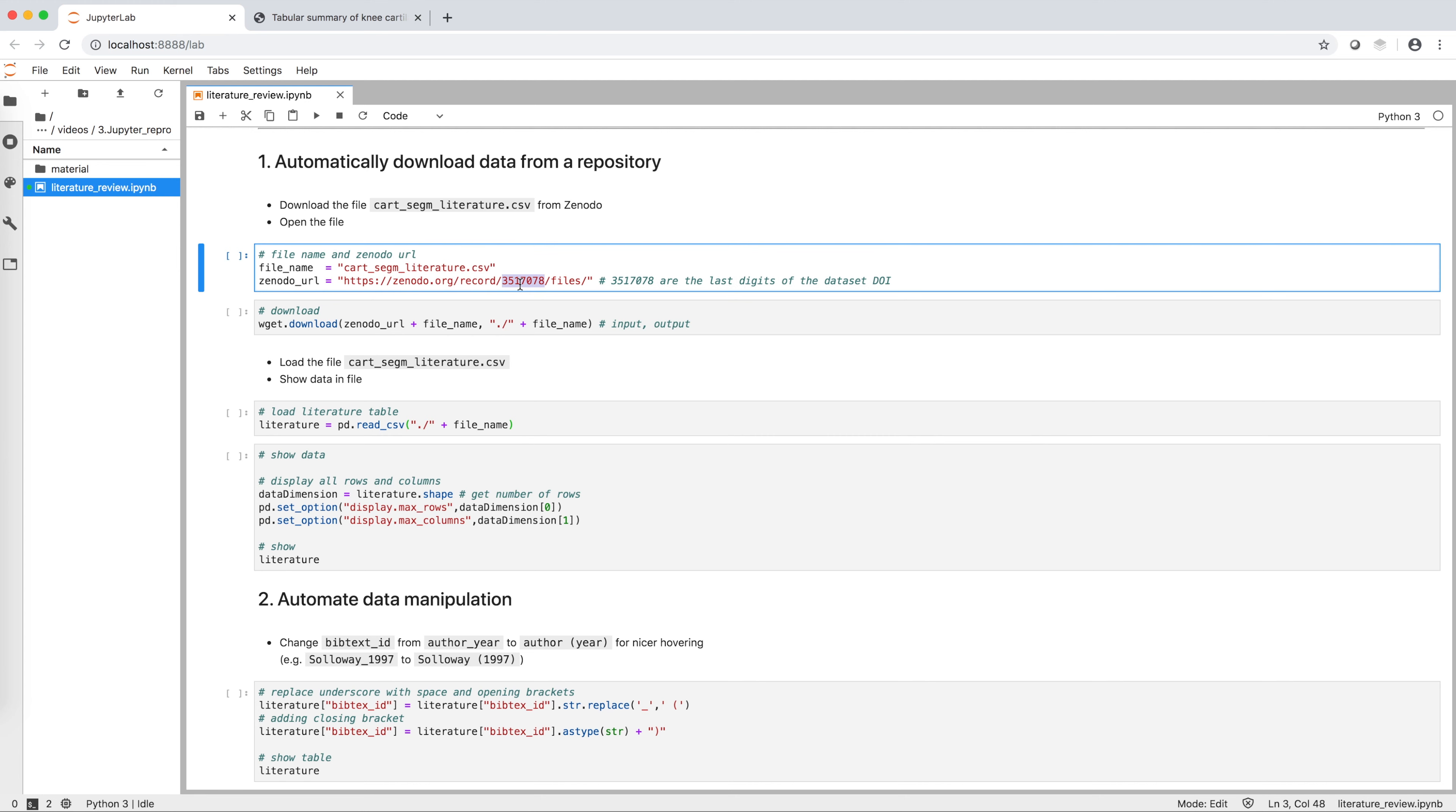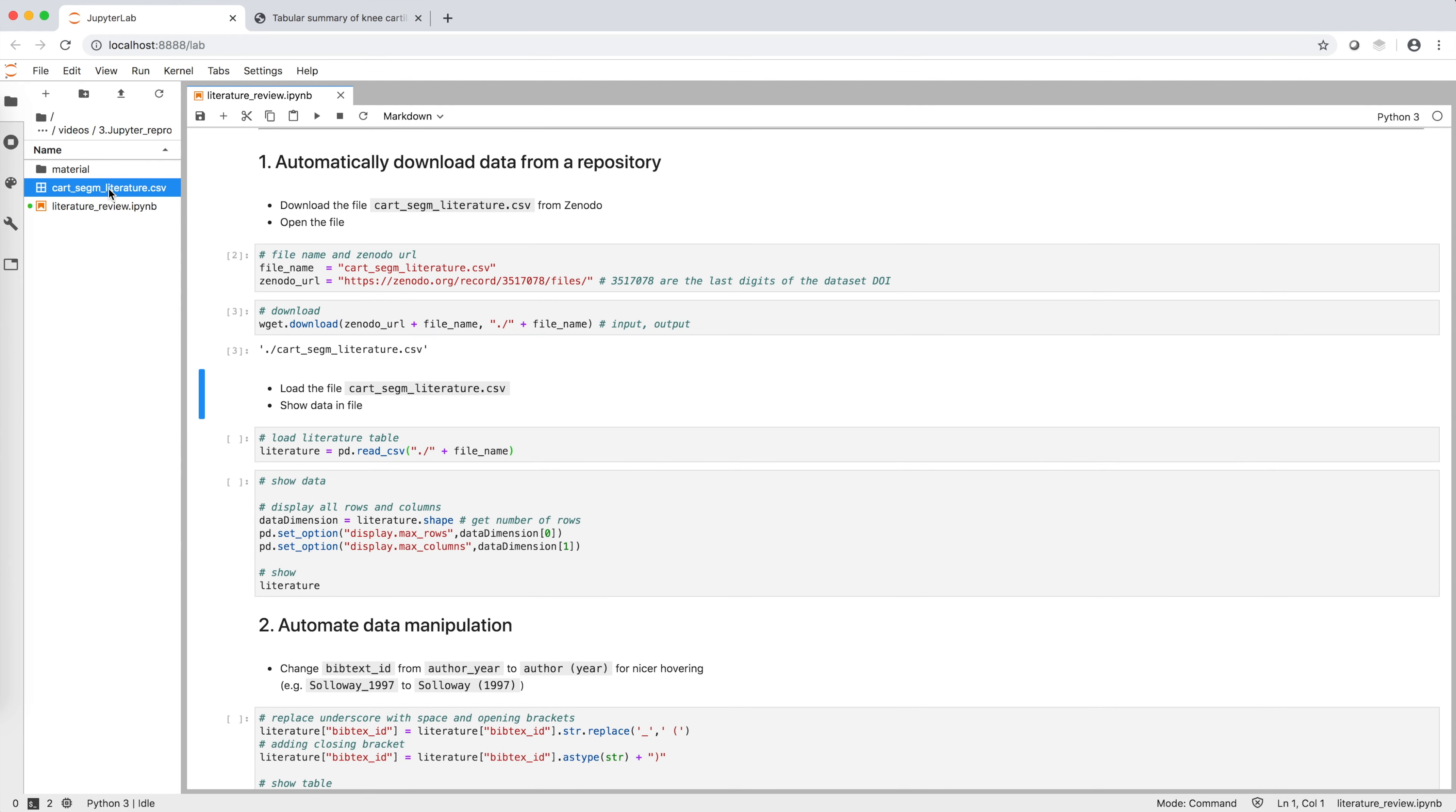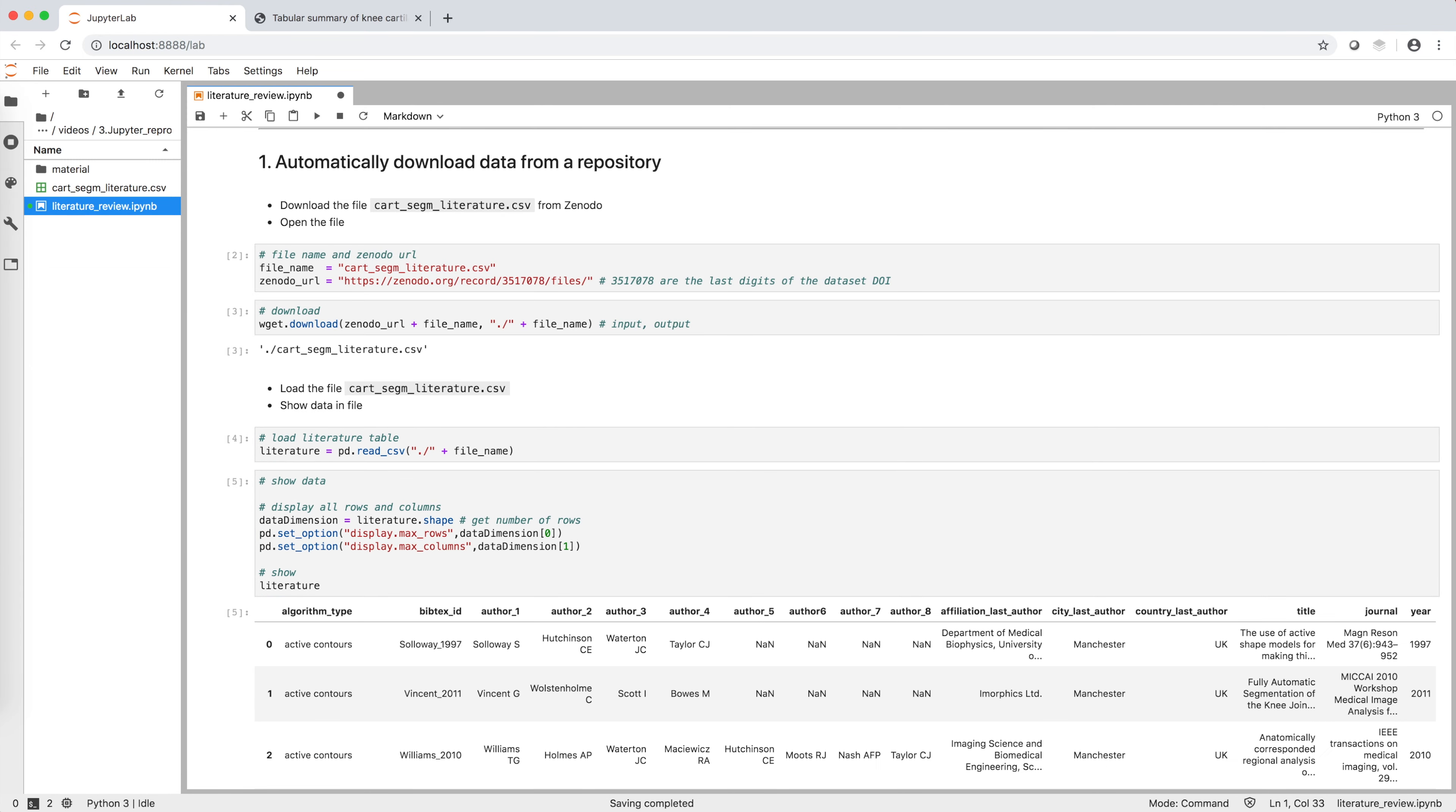To download the data, we use the function wget.download, whose parameters are simply the input and output destination of the file. Our input file is now downloaded locally, and we can read it using the pandas read.csv function. And here is how the data looks like.